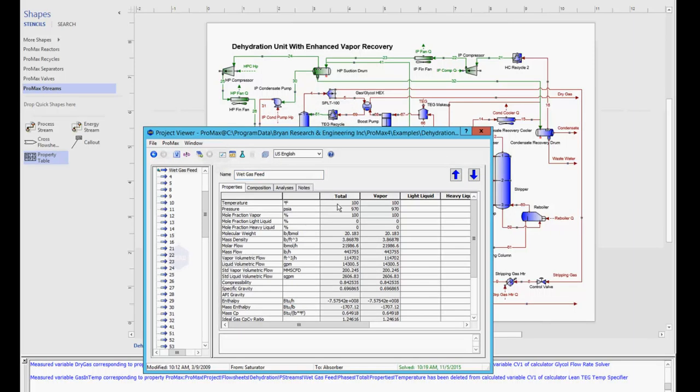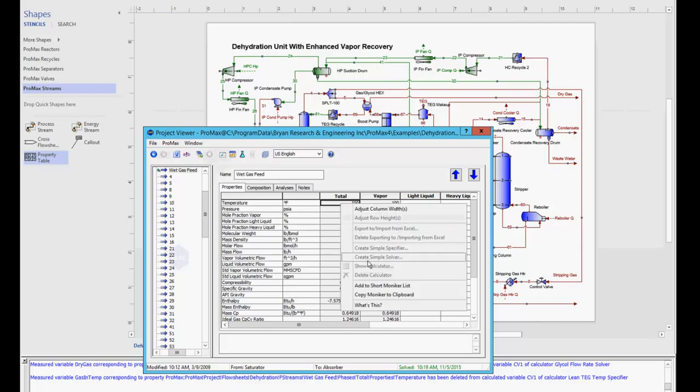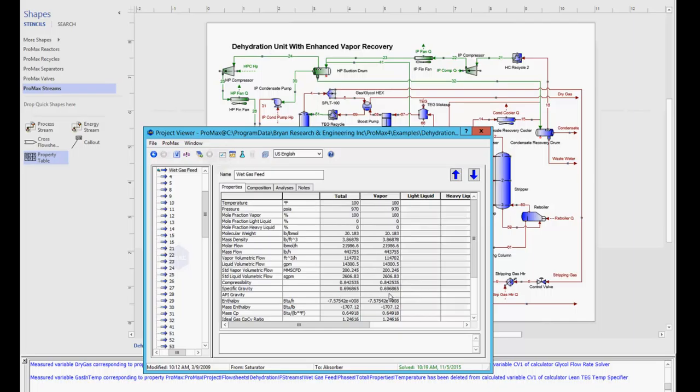And looking for that temperature, I'm going to right click on the temperature value. And now instead of choosing to add to short moniker list, I'll just choose copy moniker to clipboard. And that is automatically added to my clipboard with the clipboard holding one moniker at a time.